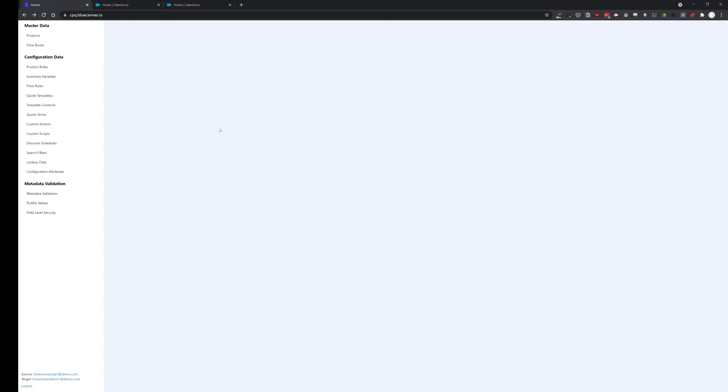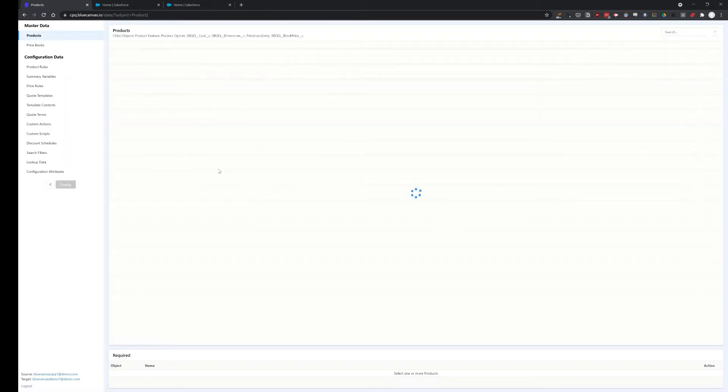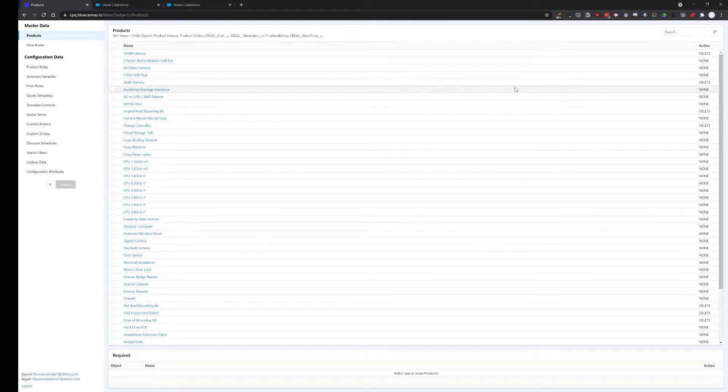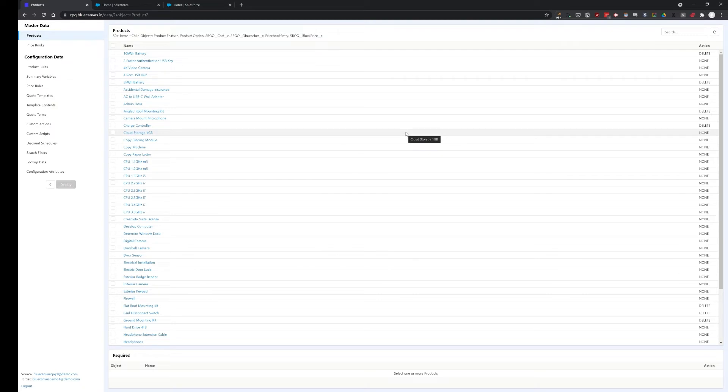At this version of the tool, we have master data, configuration data, metadata, and validation tabs, but these are subject to change. After you sign in, you can click on any of them like products and you can see the comparison and the action that the tool can take by comparing automatically the difference in data on each org.